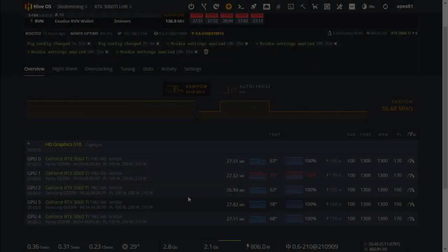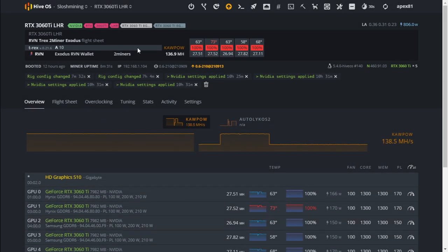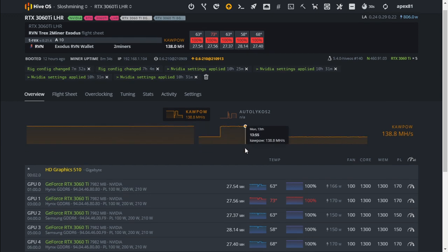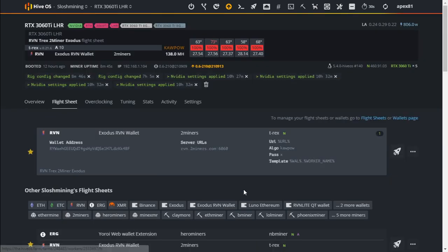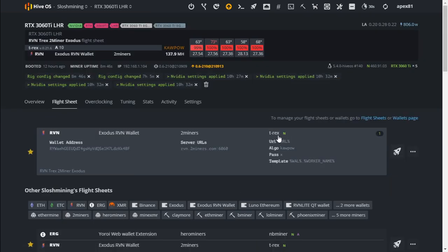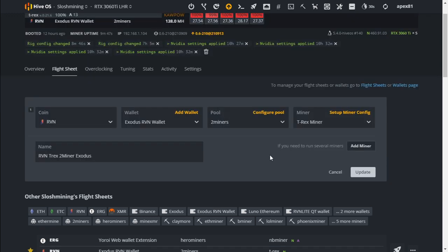As you can see we're currently mining Ravencoin at 138 megahash per second and we're using about 806 watts, and this is just for the graphics cards. We're going to go to the flight sheet and we are currently using T-Rex miner. Let's get into the console and see what our stats are for this miner.